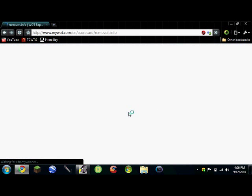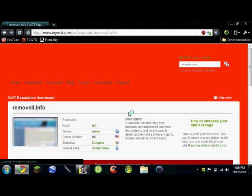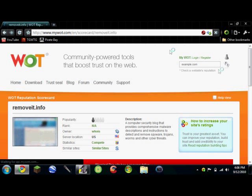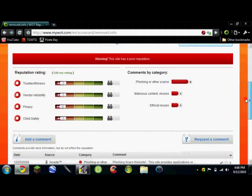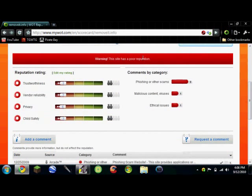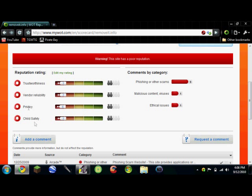And it'll take you to their website where it shows what they call the scorecard for the website that you were just on. See, this website has a poor reputation. Trustworthiness, vendor reliability - that's who owns the rights to the website. Privacy and child safety. All of them have extremely low ratings.